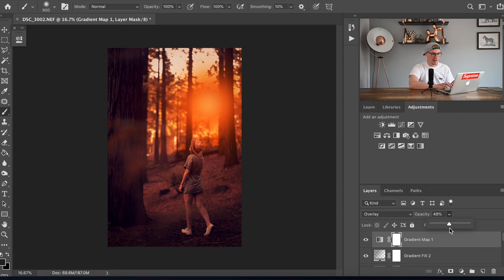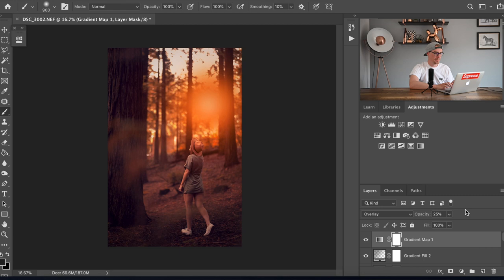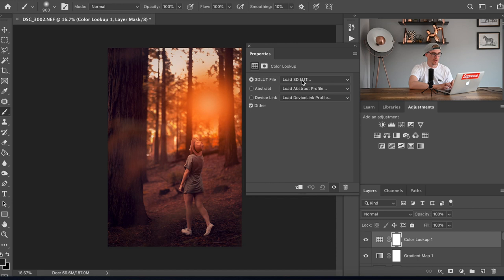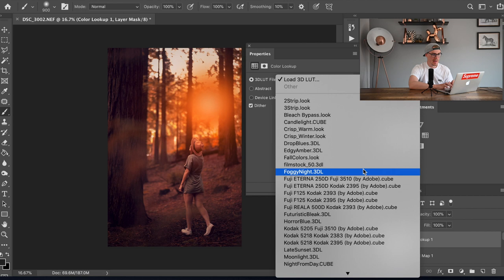So now we're going to add a color lookup. Under the same section at the bottom with the adjustments, look for color lookup which is just here. It's going to show you this part here with the properties. We're going to go on to the load 3D LUT, it's got loads of pre-installed ones anyway, and the one we're looking for is the Kodak.